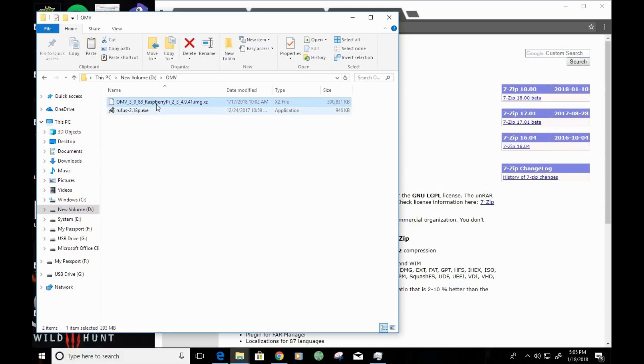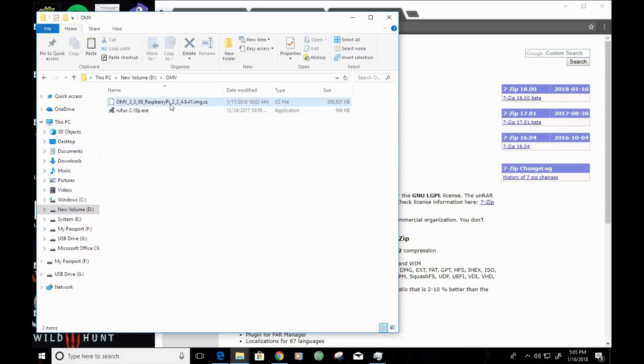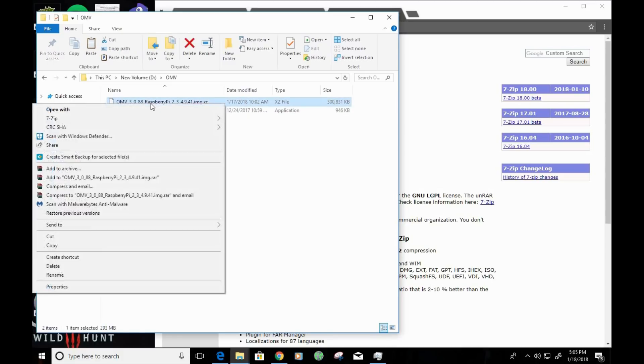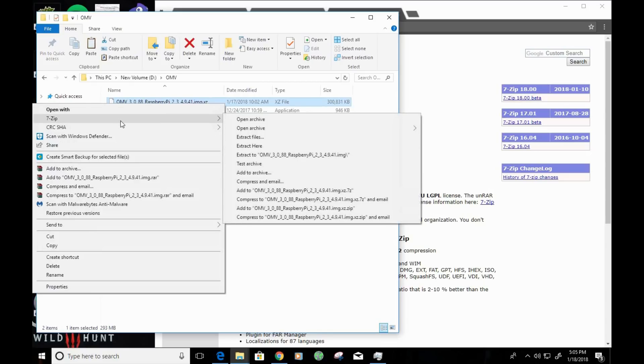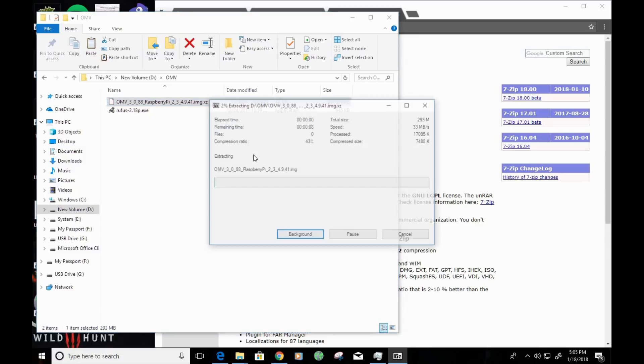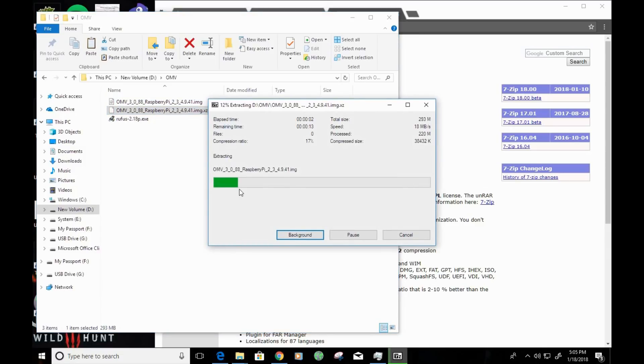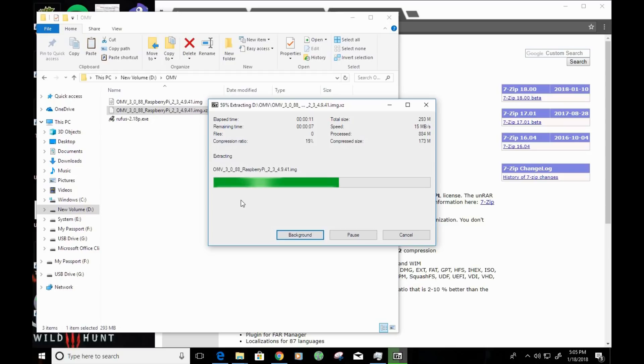First off, I want to go ahead and extract the image from this compressed file. So, the quickest way to do that is to right-click on the compressed file, hover over 7-Zip, and then click on Extract here. Now, it's going to go ahead and go through the process of extracting the file. It shouldn't take too long,